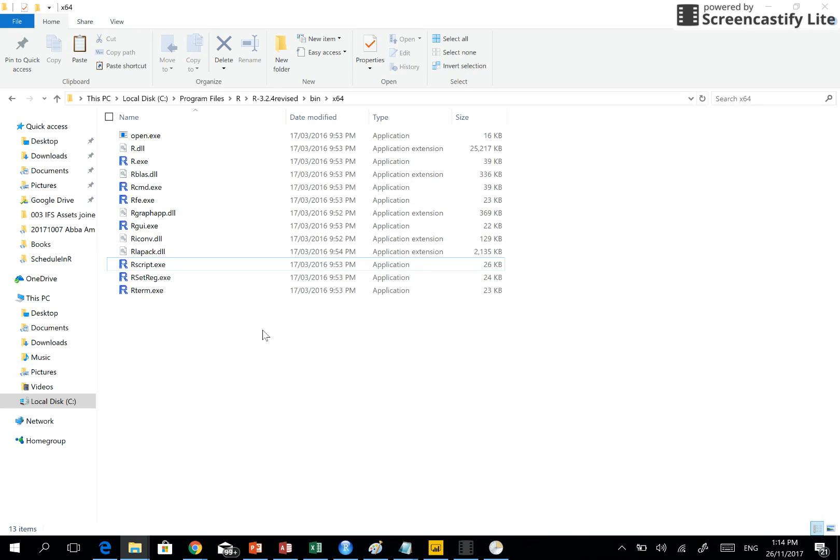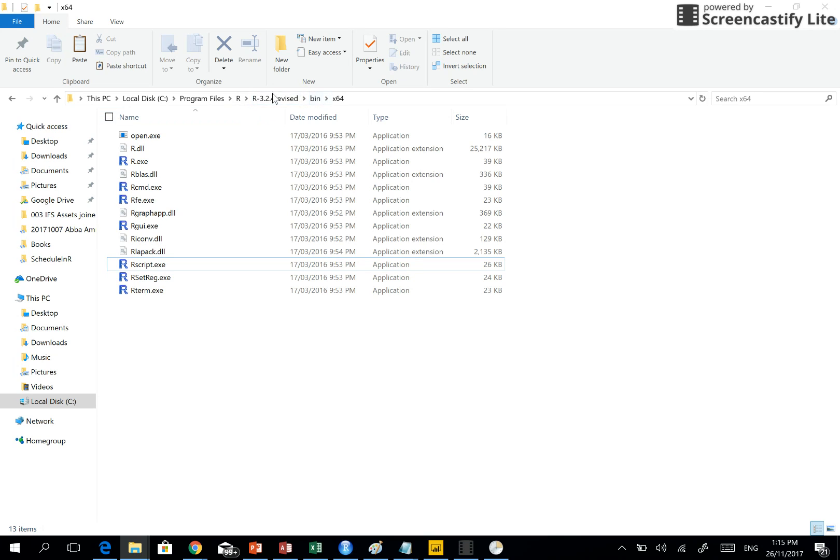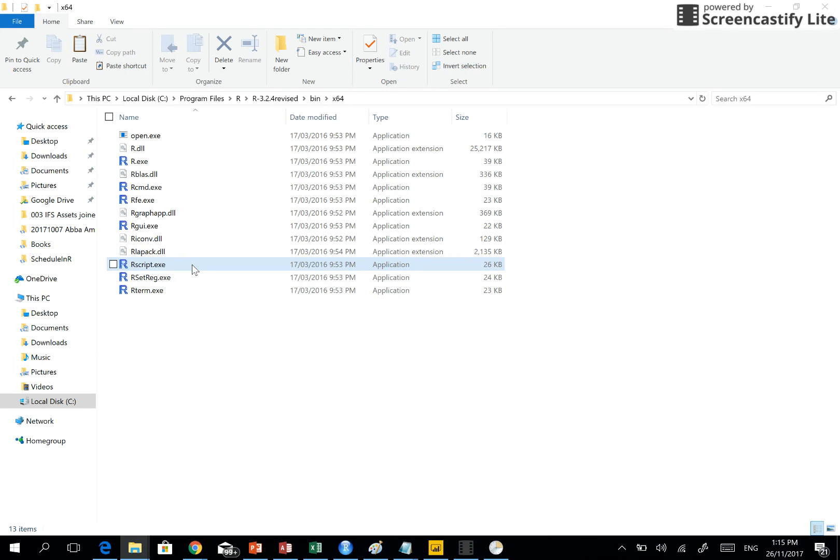You need to locate this folder, it's very easy. It should be available under the program files or wherever you have installed your R. And within the R folders you go to the bin. If it is 64-bit, then you go to 64-bit OS and then find this R script.exe.